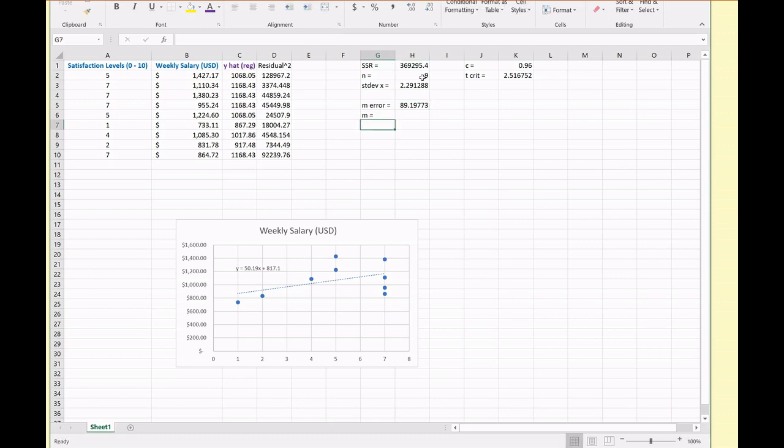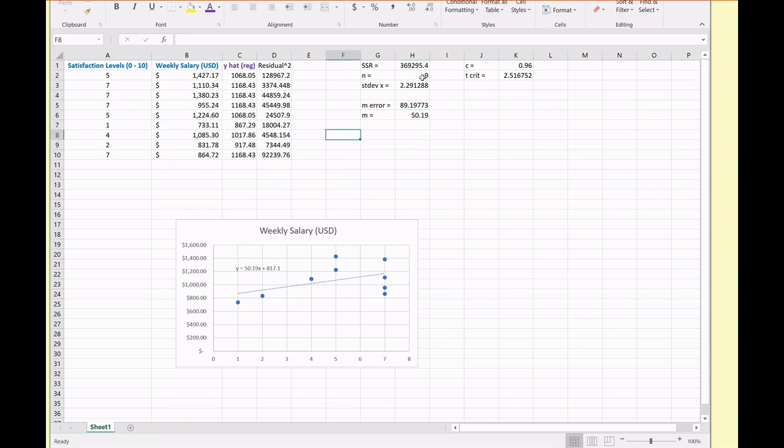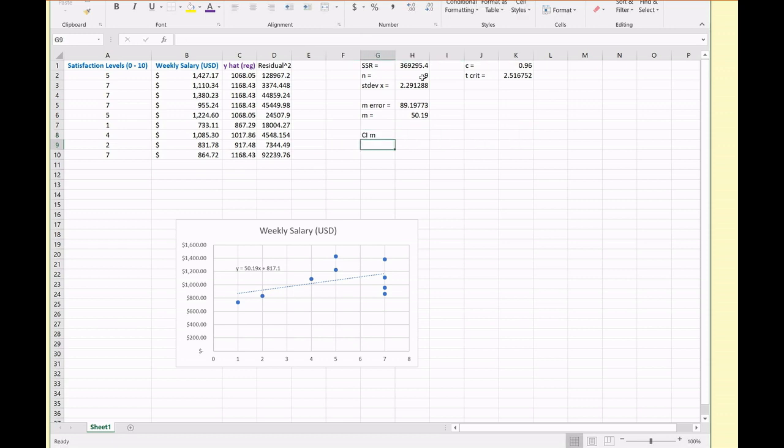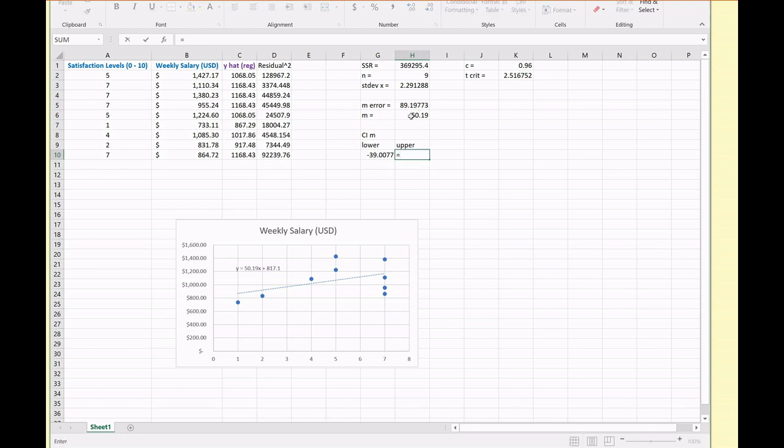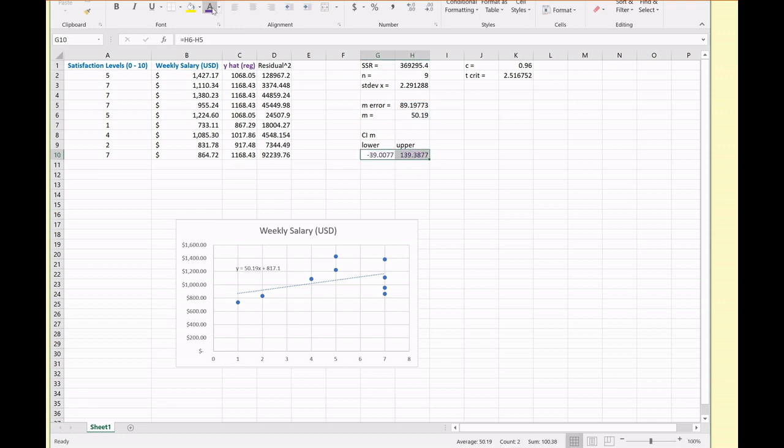So my slope of my line of best fit Excel calculated is 50.19. So I can calculate my confidence interval for m. This is going to be a lower boundary and an upper boundary. This is equal to m minus our margin of error, and this is m plus my margin of error. So this is my confidence interval for m or for beta 1, the slope of the line of best fit for the parameter.